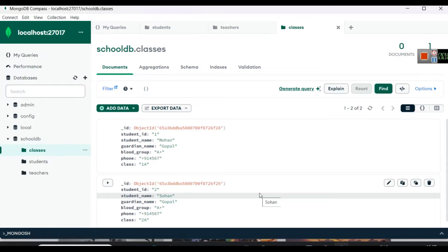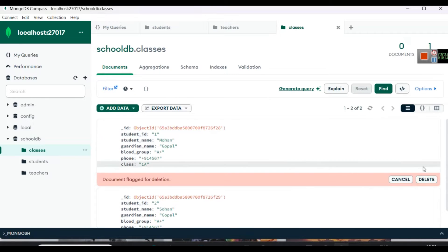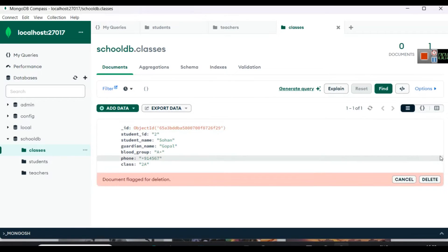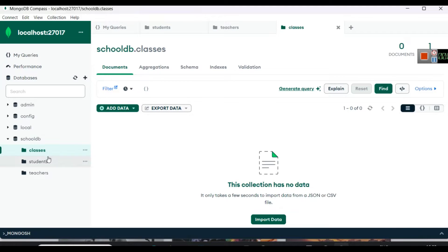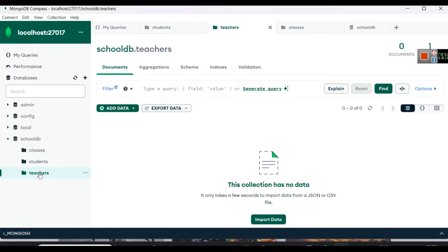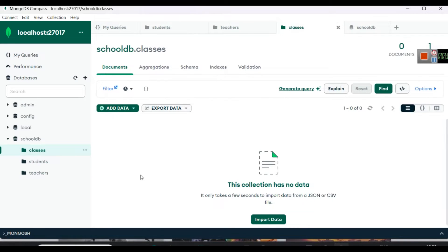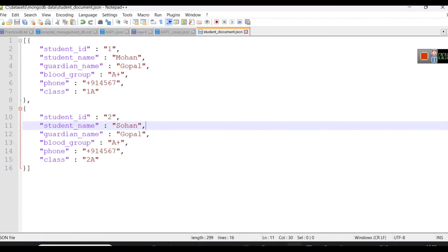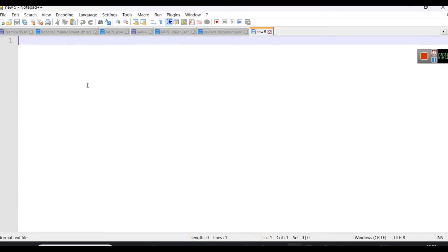Once you have a basic understanding of databases, collections, and documents, we will use the command line interface as well. First I will remove all of this so we can start from scratch. We have created a database and inside it we have three empty collections with no data. We will learn how to insert a document by first writing a JSON file — this is one way of inserting data.